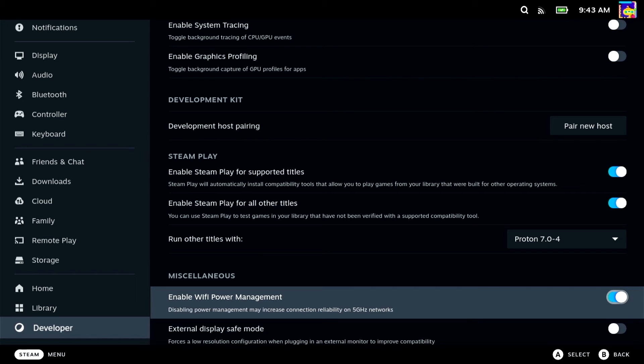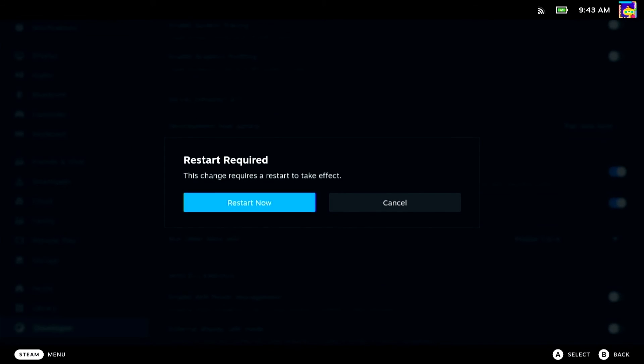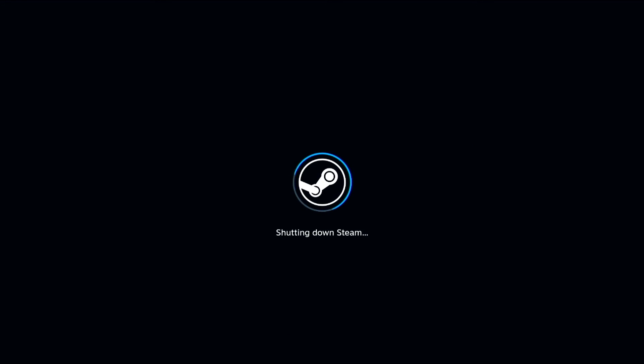Thanks for watching and please subscribe for more Steam Deck content and give this video a like if it was helpful. I'll see you next time.